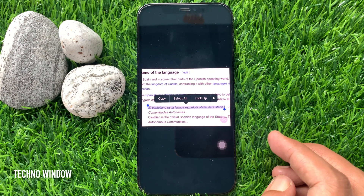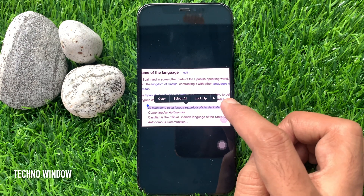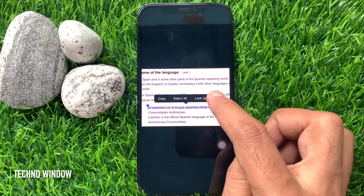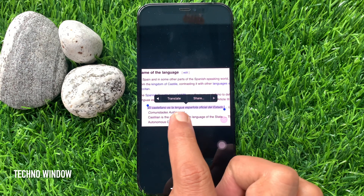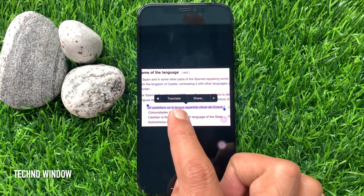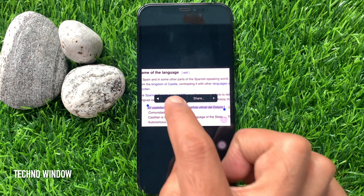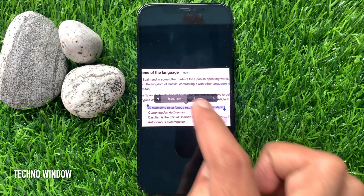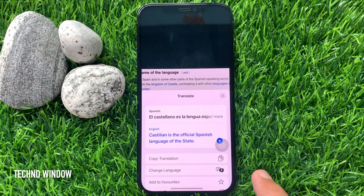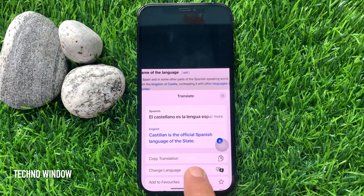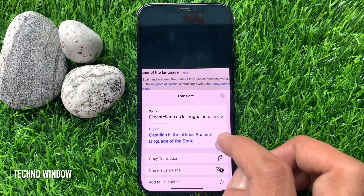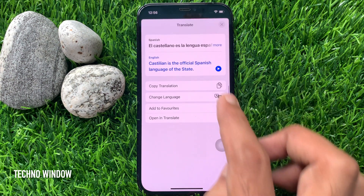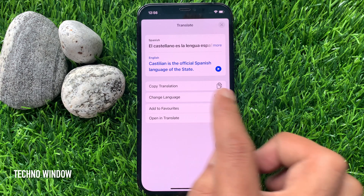Then tap the arrow button from the pop-up menu. Finally, tap Translate. This will open up the translate card. Here you will find your text selection and translation.